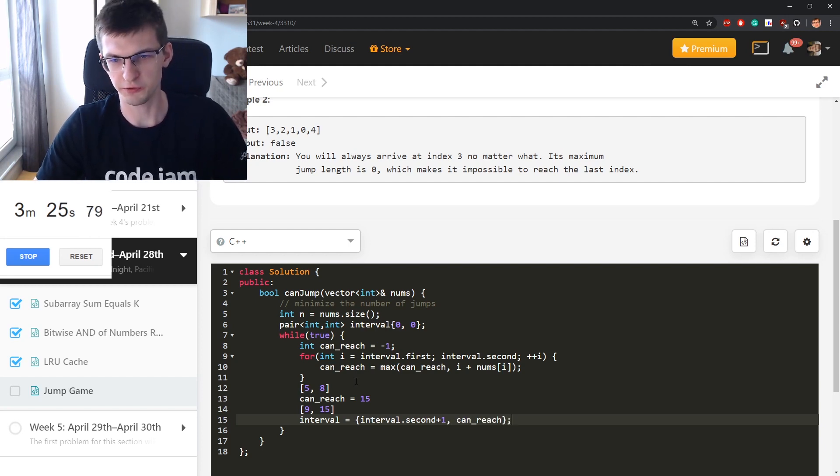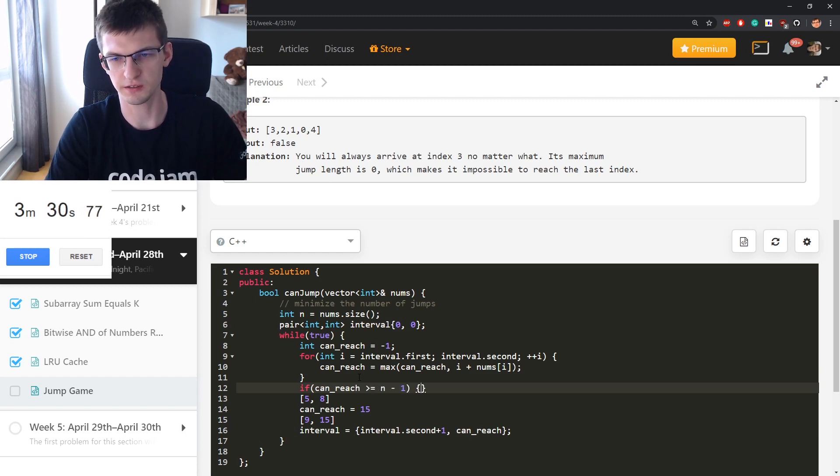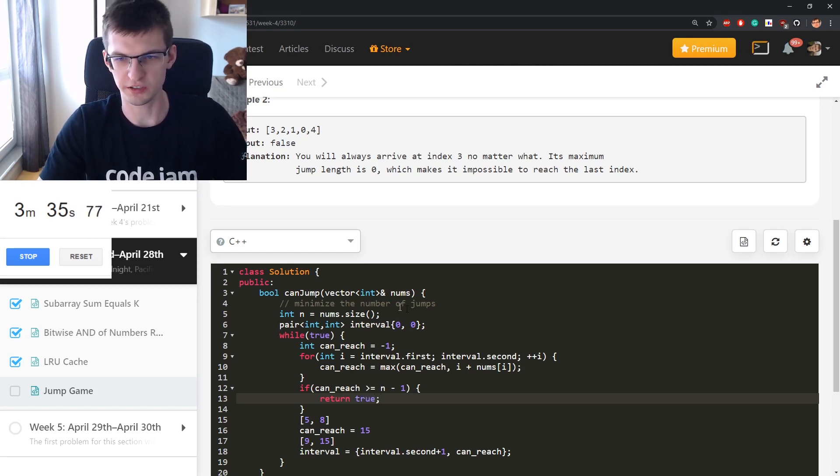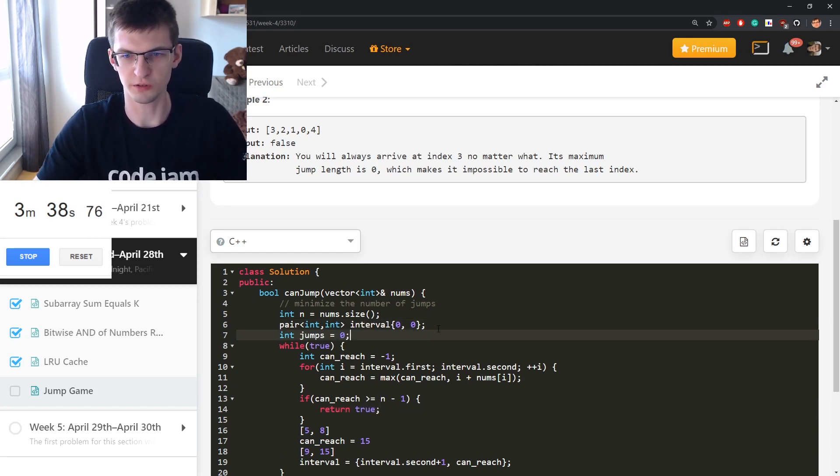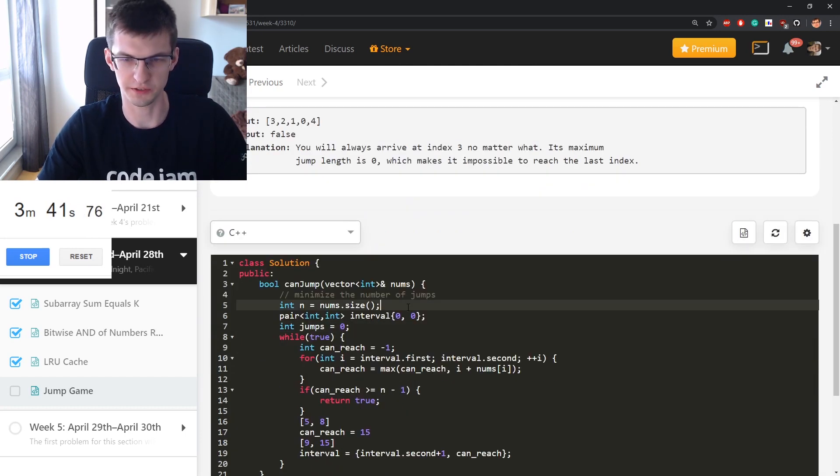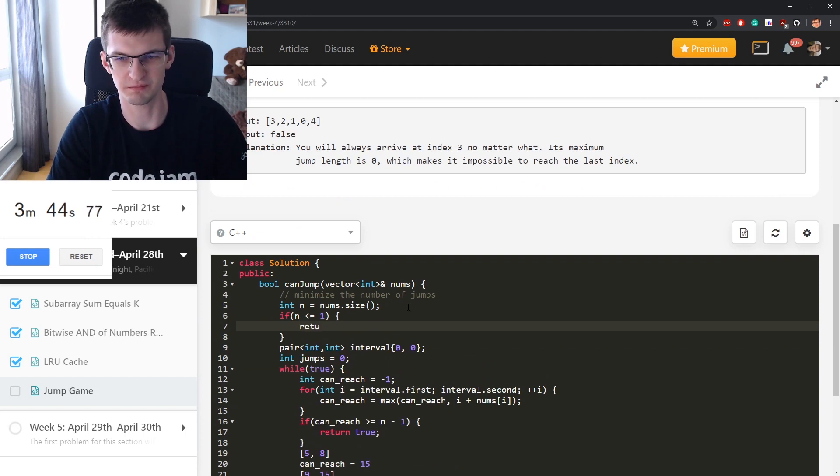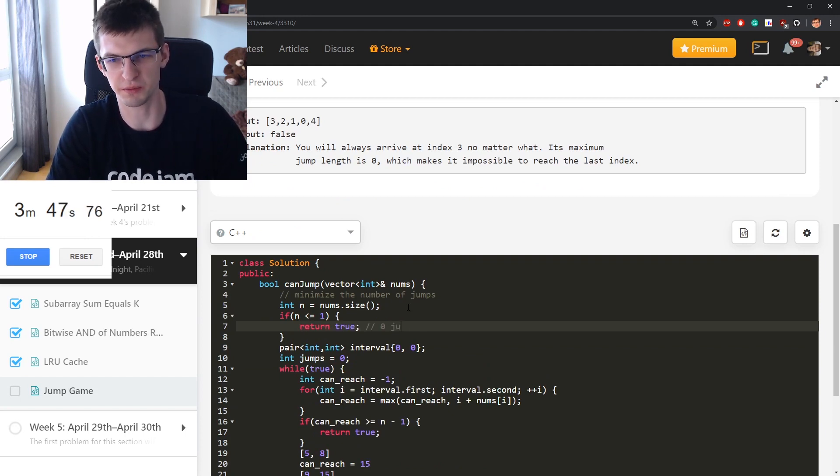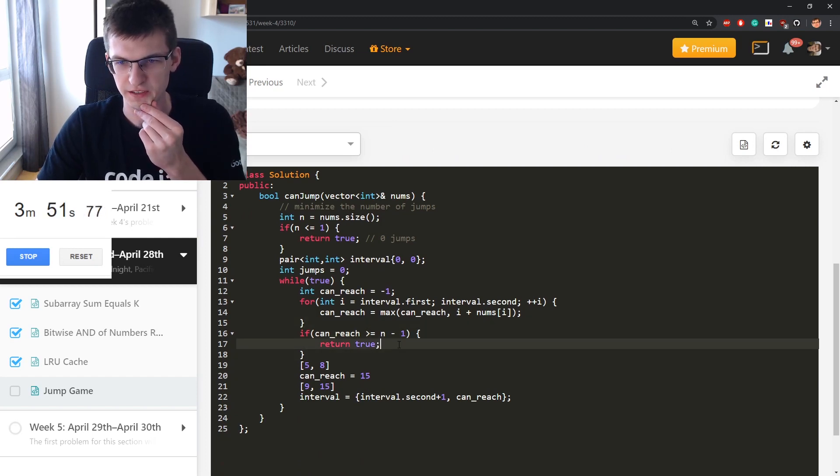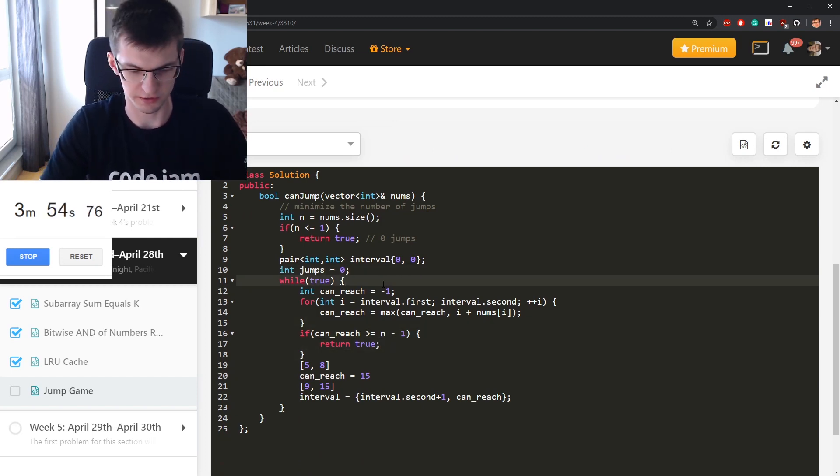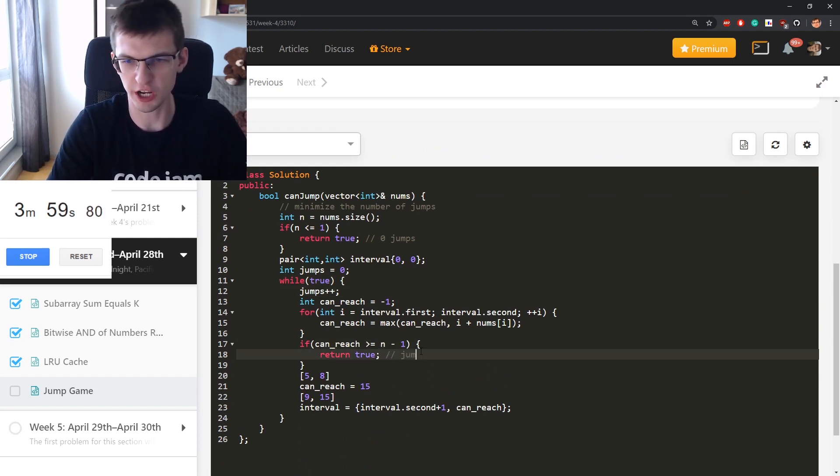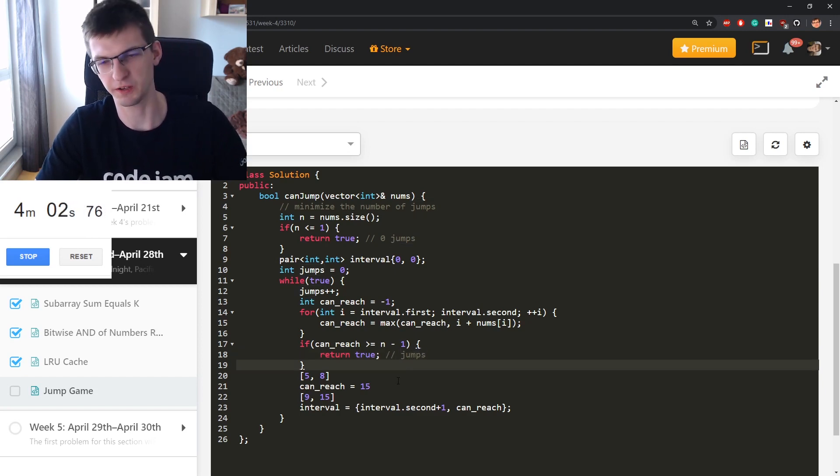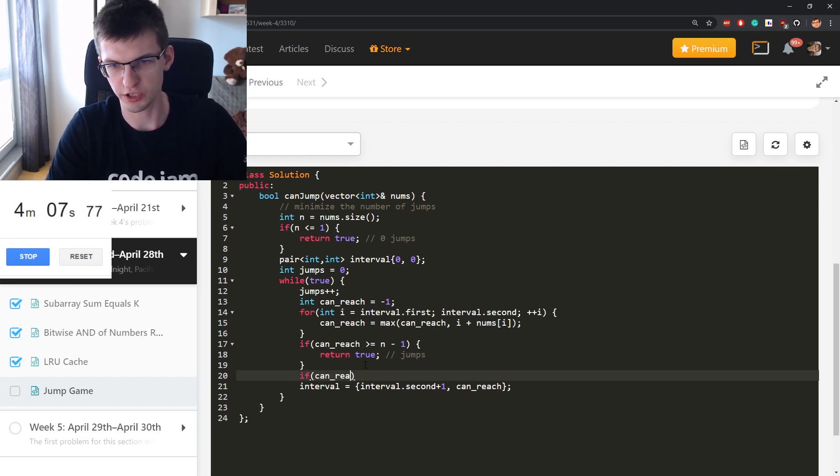But first, if can_reach is greater or equal to n minus one, I can already jump here. Let's say return true. But additionally I can say int jumps is zero. Well, if in the very first place it's smaller or equal to one, then return true and that would be zero jumps. What else? If this is return true, additionally I could say here jumps++ and here I claim that jumps is the number of jumps I made if I minimize the number of jumps.